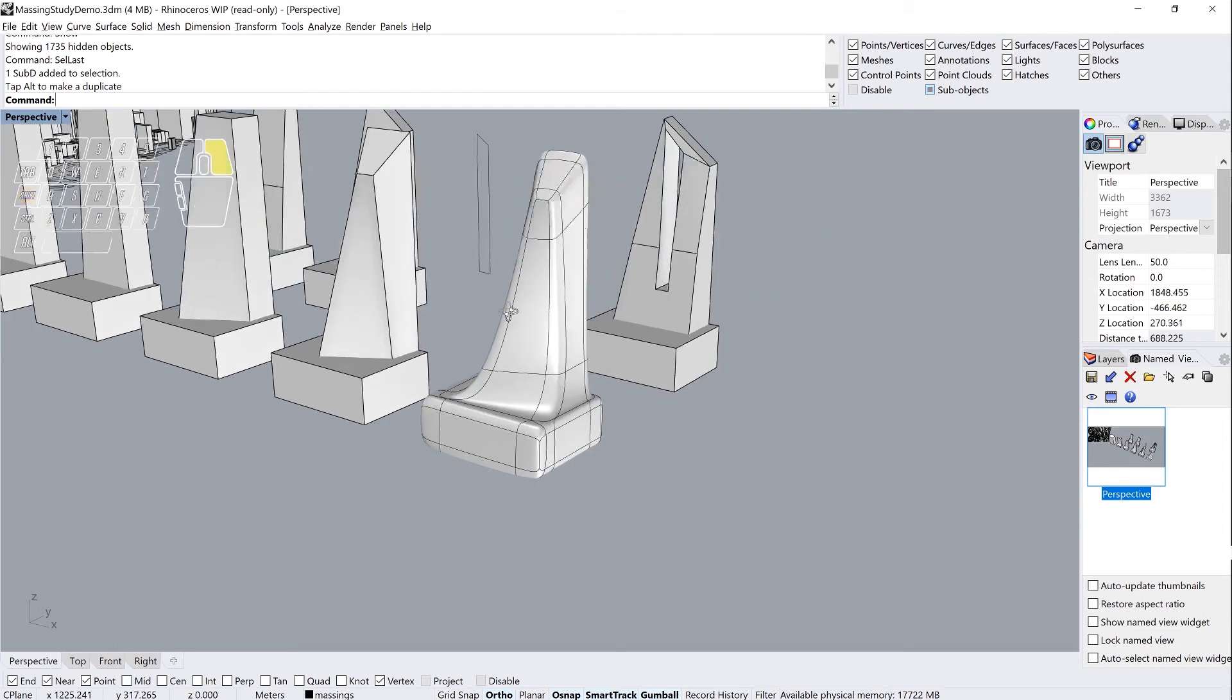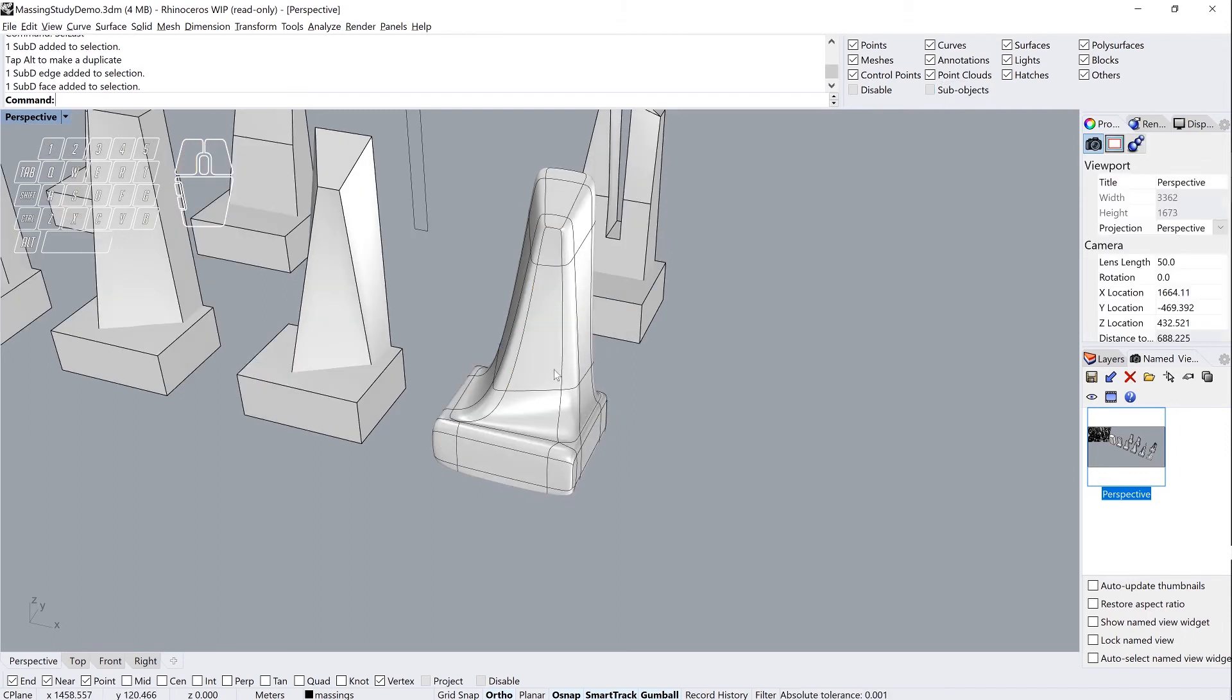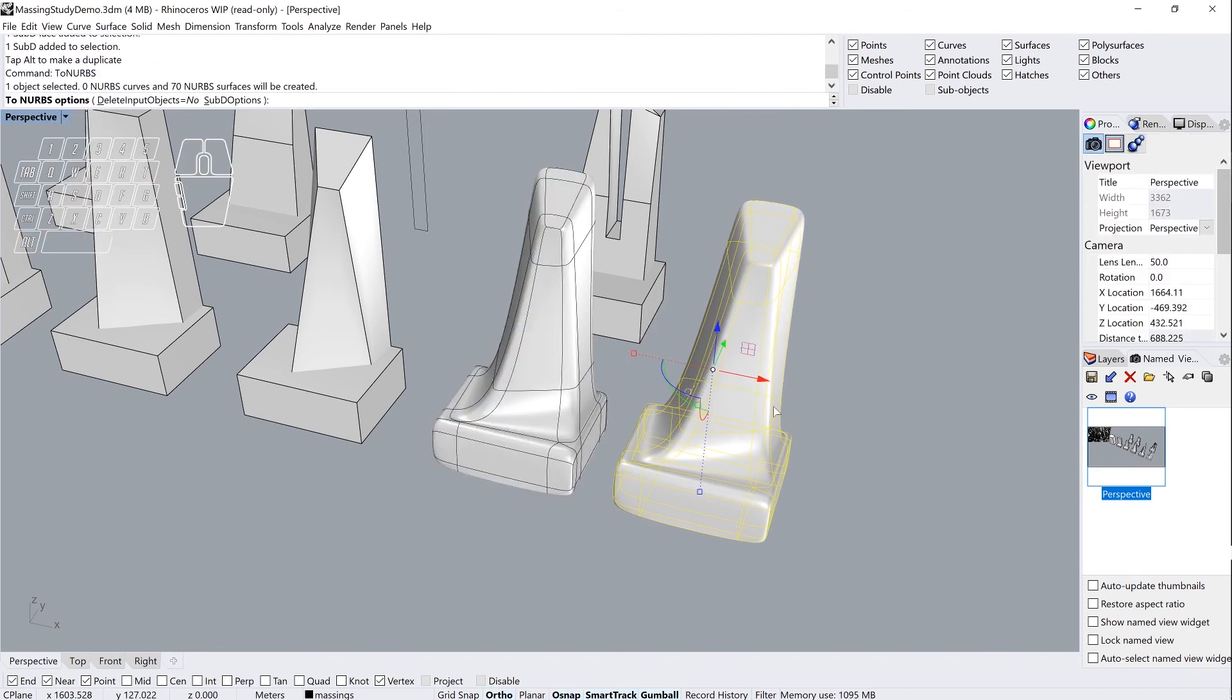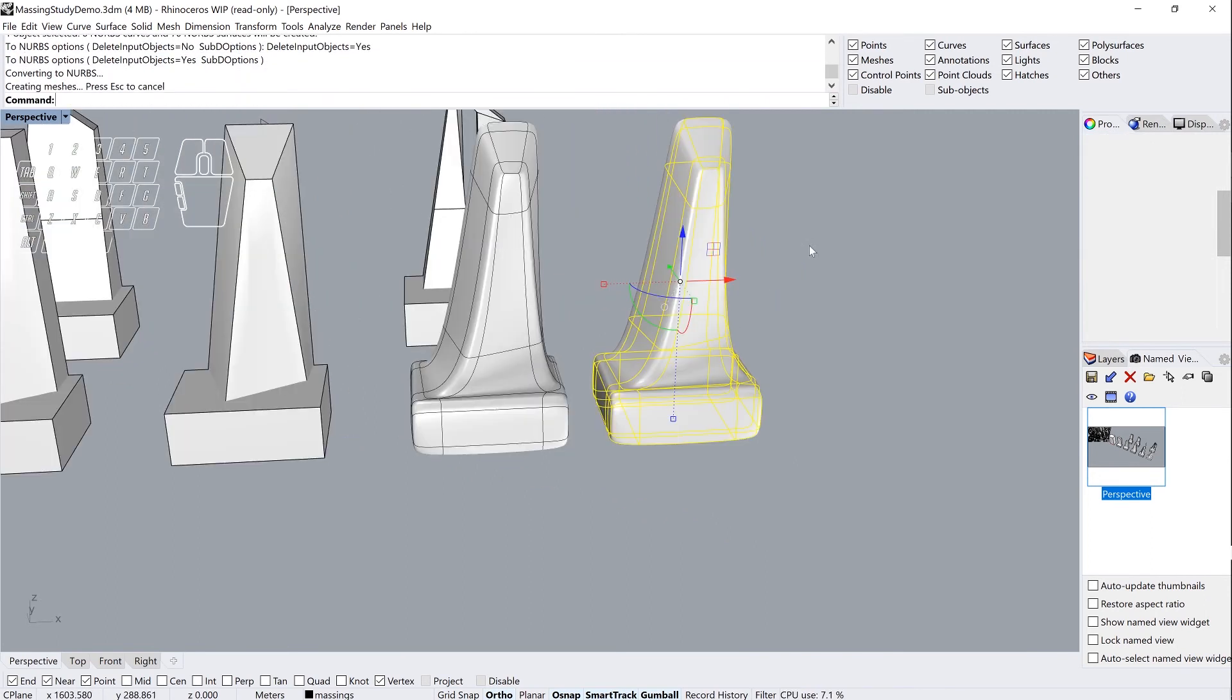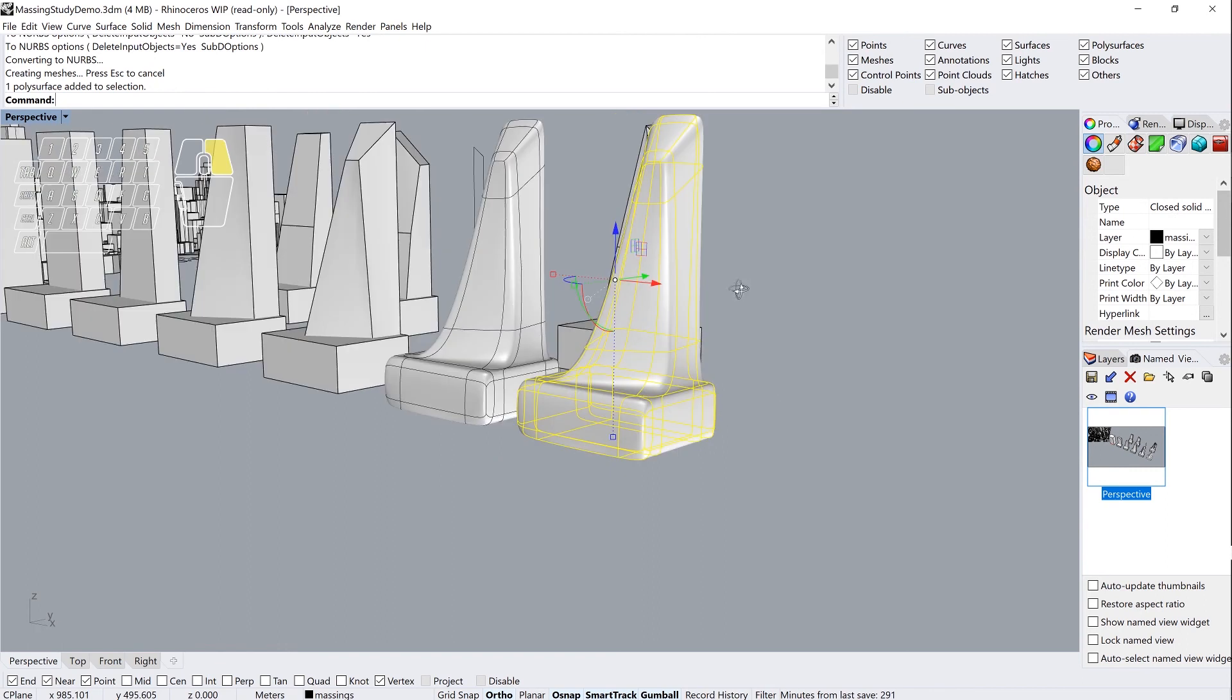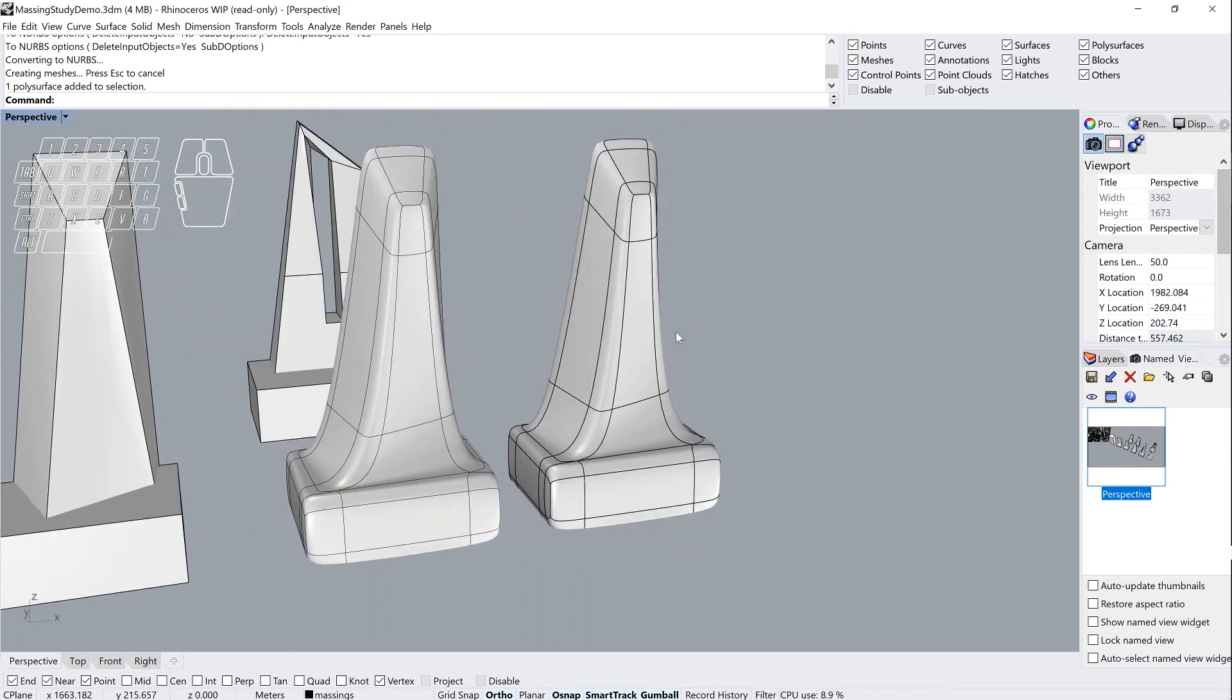And one last thing, you can take your sub-D surface. Let me get out of sub-object mode there and I'm just going to make a copy of this for the purposes of this here. And the last thing you want to do is ToNURBS and I'm going to tell it to delete the input, and it's a pretty seamless transition here. This is now just a good old fashion Rhino poly surface. So all your normal Rhino commands will now work on this. So this is a really exciting development and I'm excited to see how it progresses in the future. But until then, happy modeling.